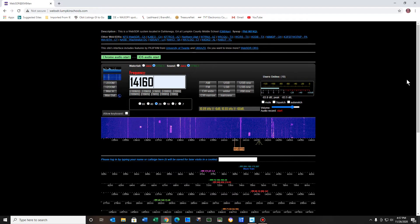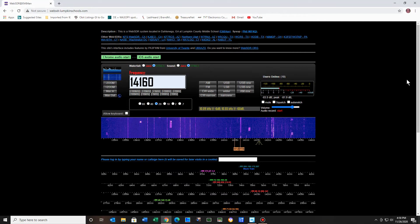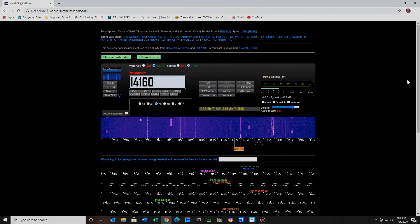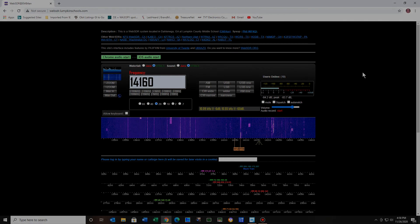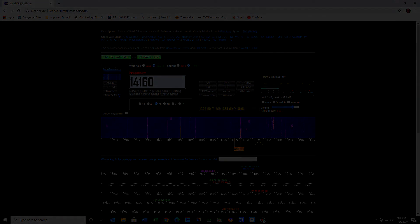With that, I'll say 73s and thanks again for watching. Bye now.